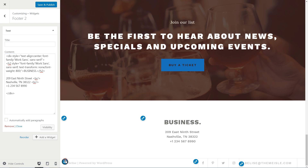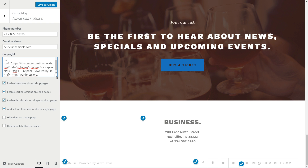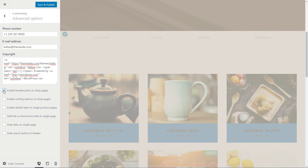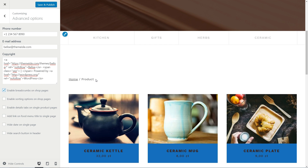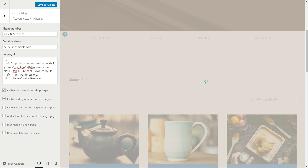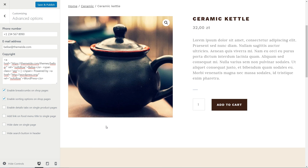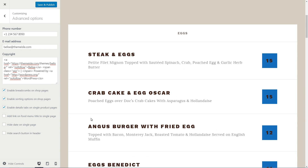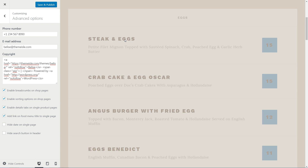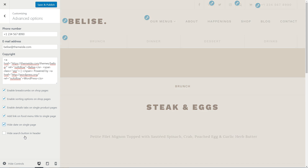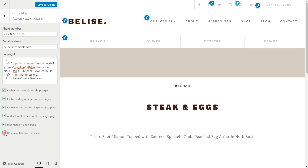Here is the advanced options section where you can change the copyright info and enable or disable some functions like breadcrumbs on shop pages, sorting options on shop pages, details tab on single product pages, link on food menu title in the menu page, hide date on a single page, and hide search button in header.